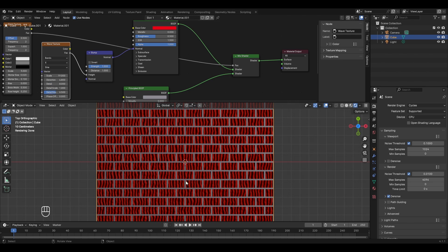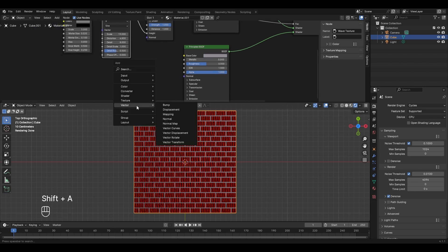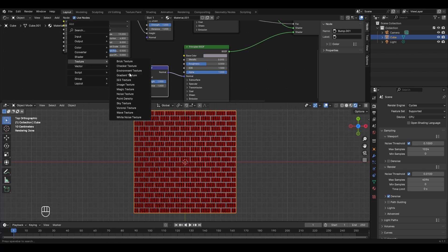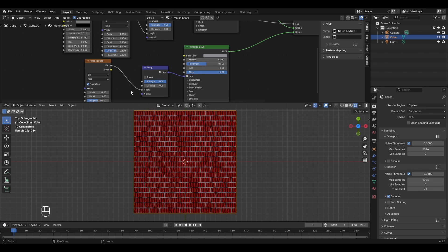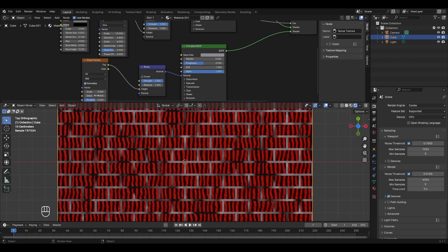To summarize: the brick texture is connected to the mix shader, which uses two Principled BSDF nodes — one red for bricks, one gray for edges. The wave texture with bump adds 3D effects to the brick faces. Now let's also add 3D effects to the edges: press Shift+A → Vector → Bump, connect its normal to the normal of the gray Principled BSDF. Add a noise texture and connect its factor to the bump's height socket.